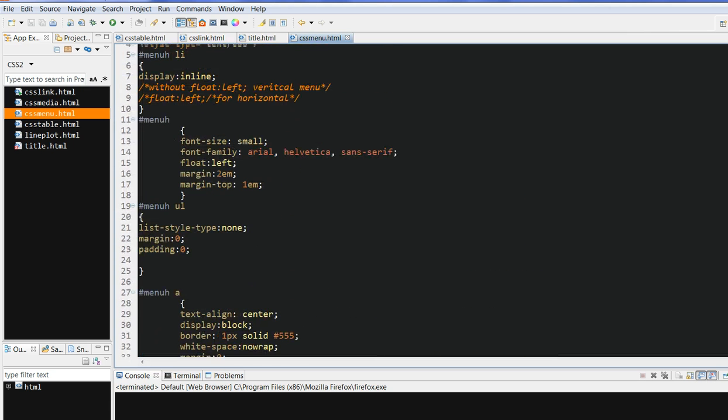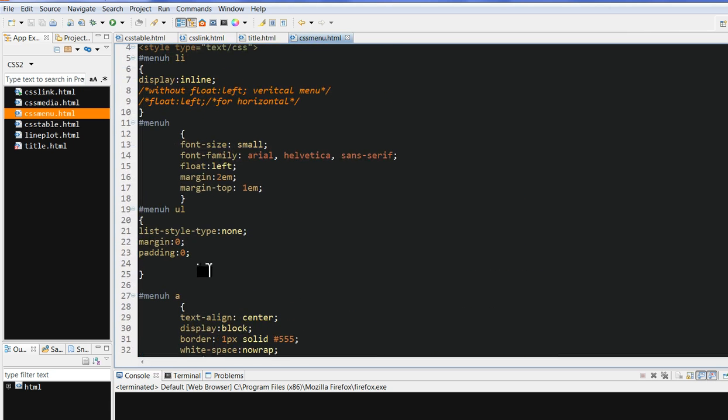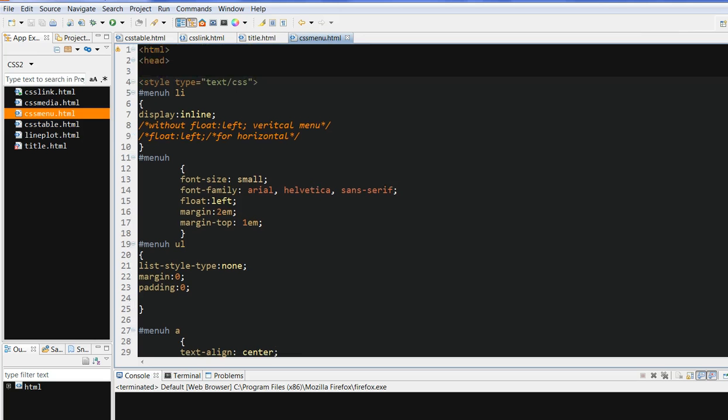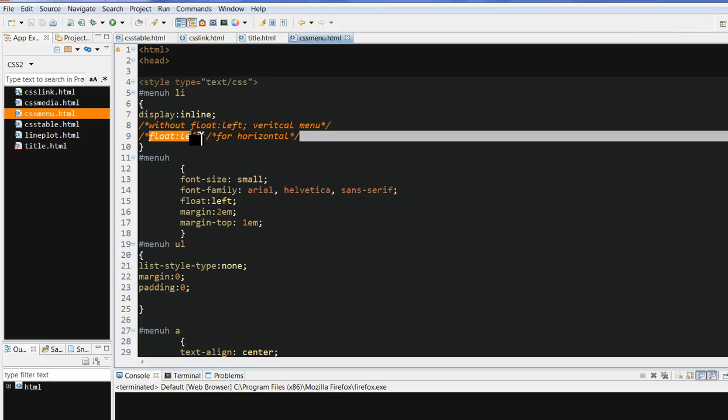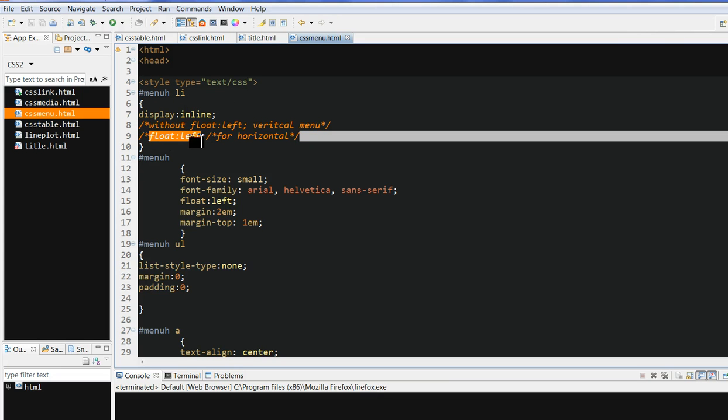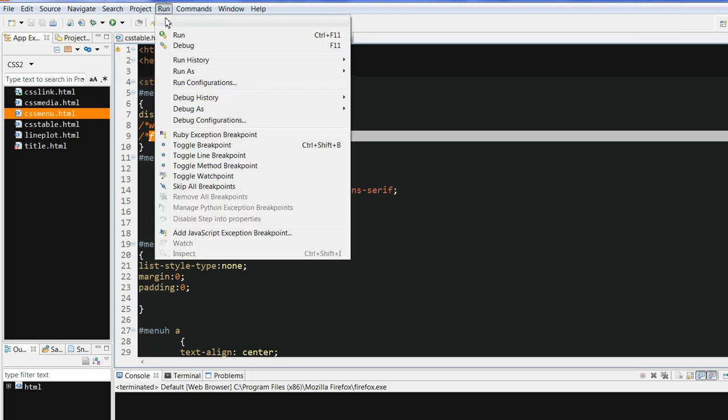Another important thing is we need to define this LI. If we don't define this float left, if we don't define this LI, it will default to vertical. I will show you later. Now, first run this code.